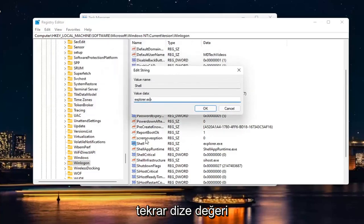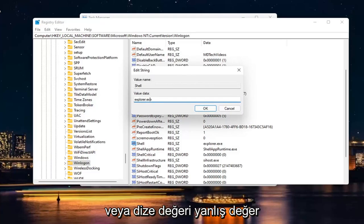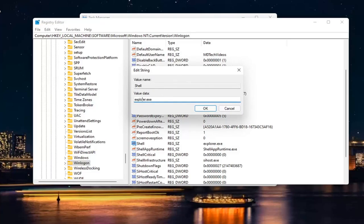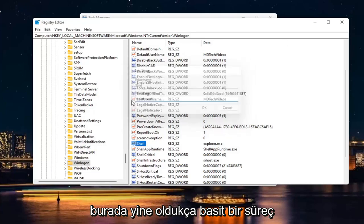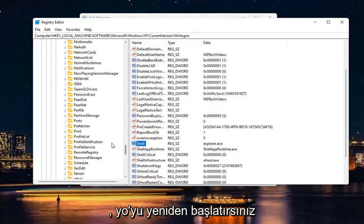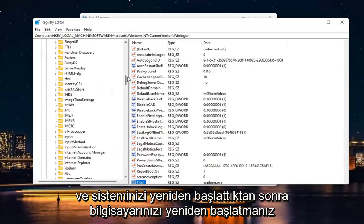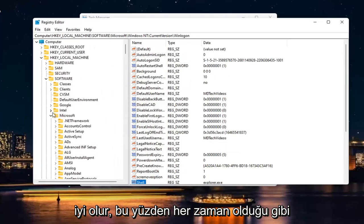So again, if the String Value isn't in here, you have to create it. Or if the String Value has Incorrect Value Data, you just would change it to what you see on my screen here. So again, pretty straightforward process. You would restart your computer once that change is done. And once you've restarted your system, you should be good to go.